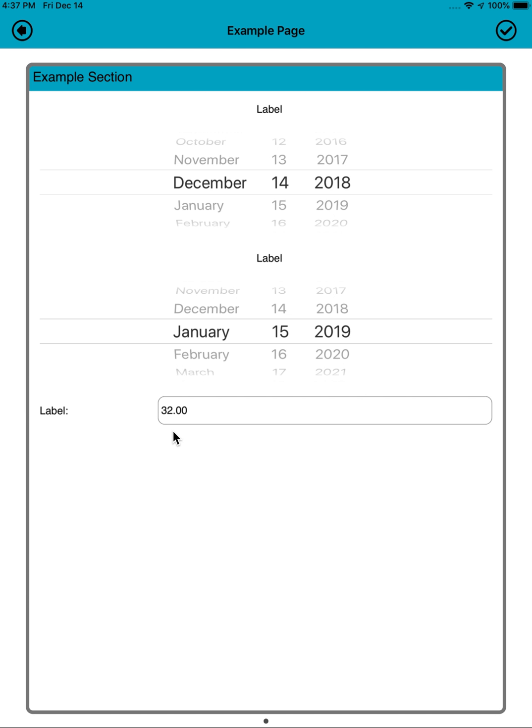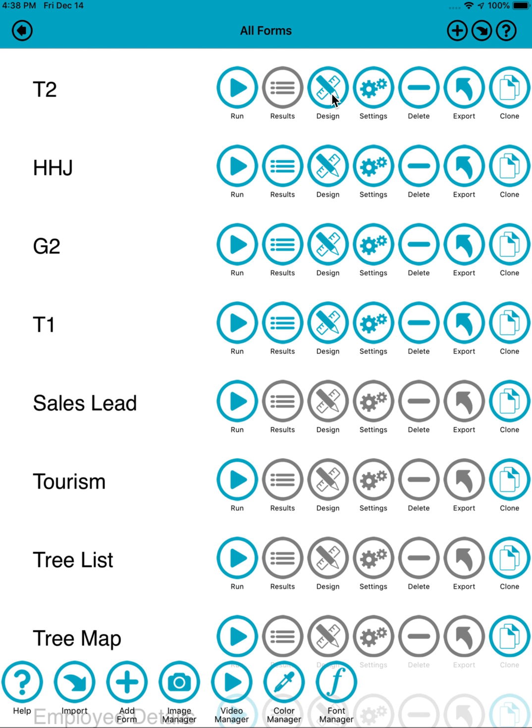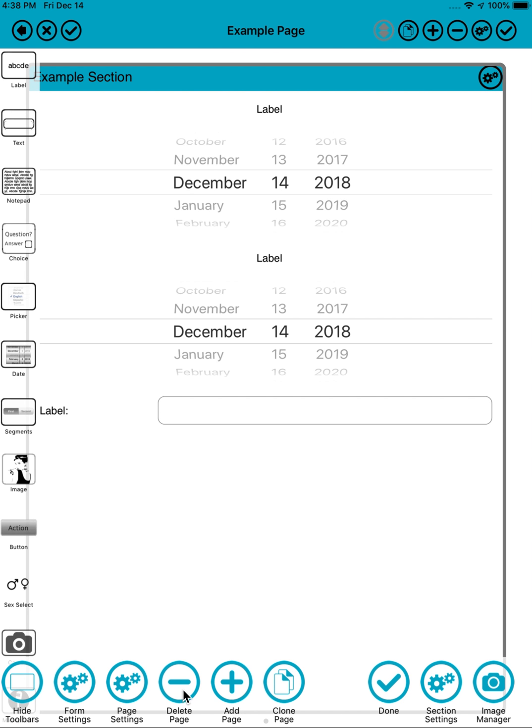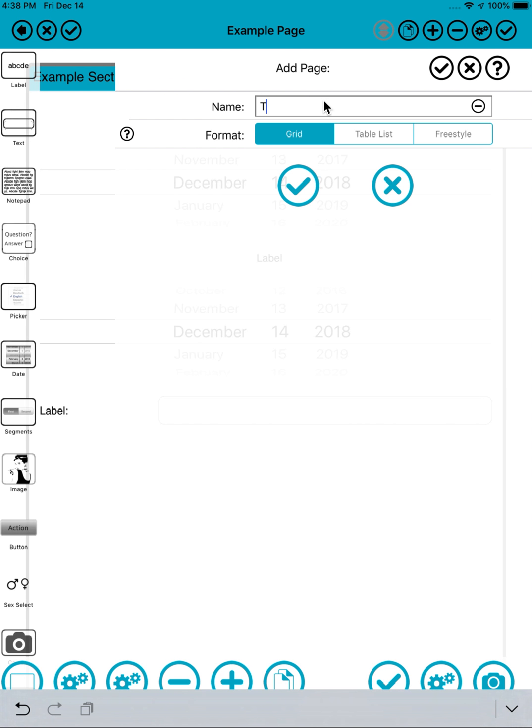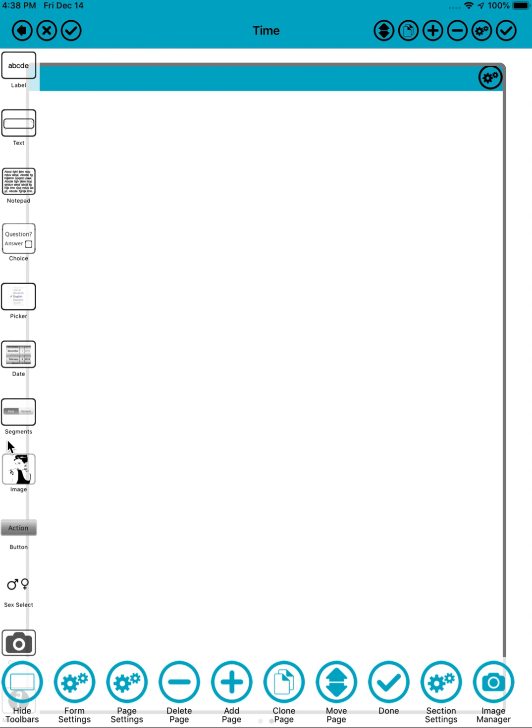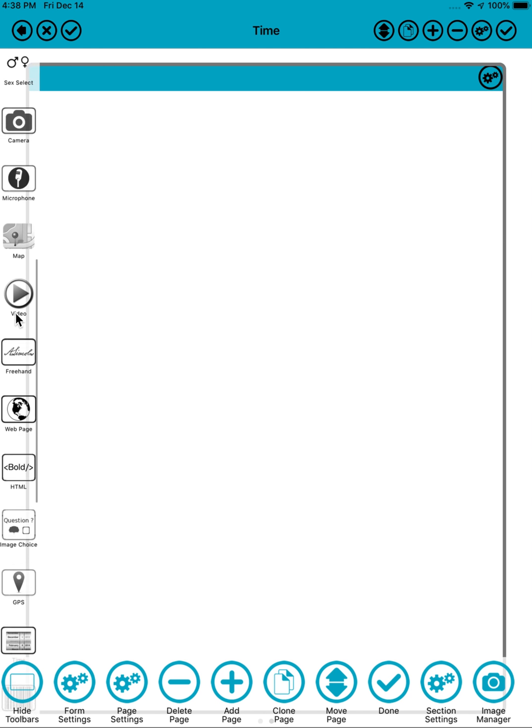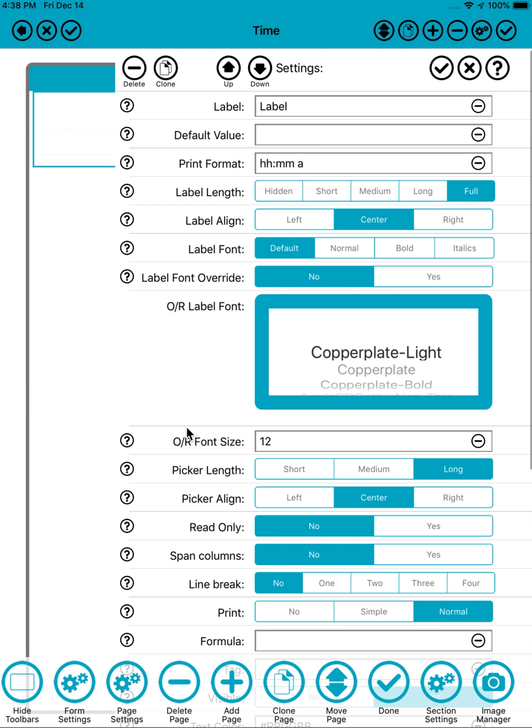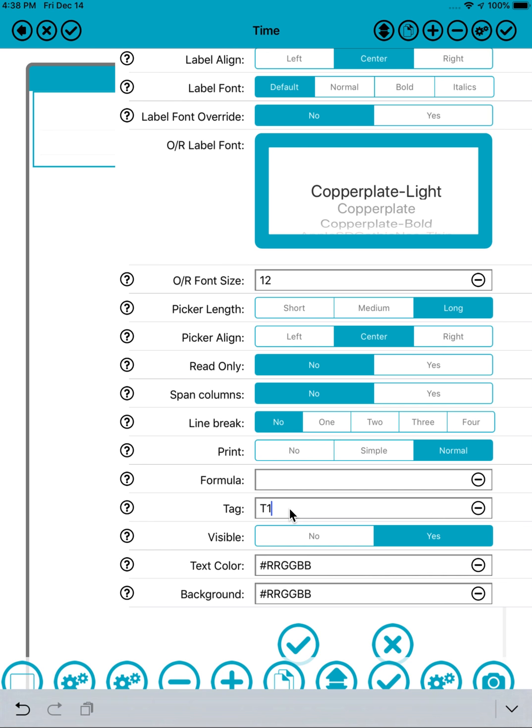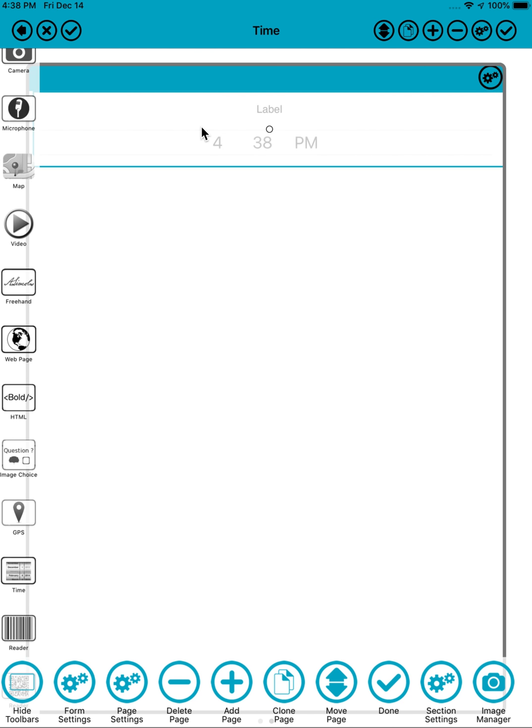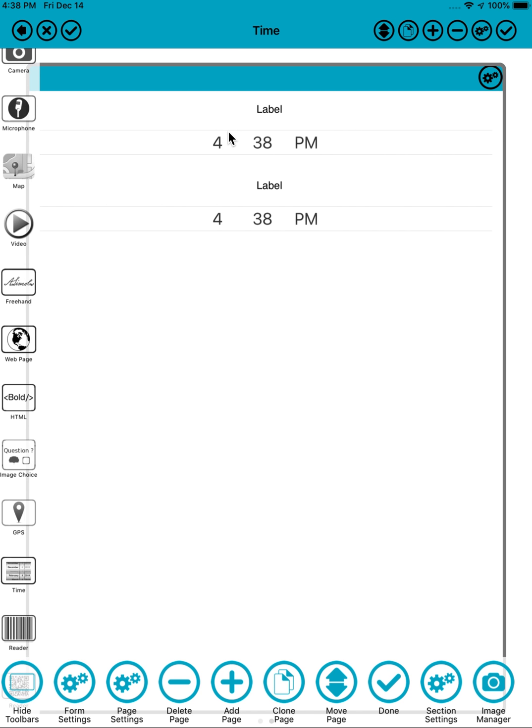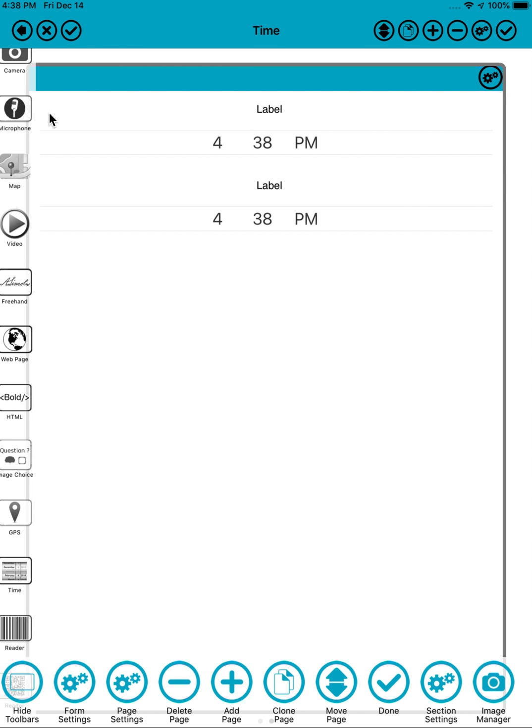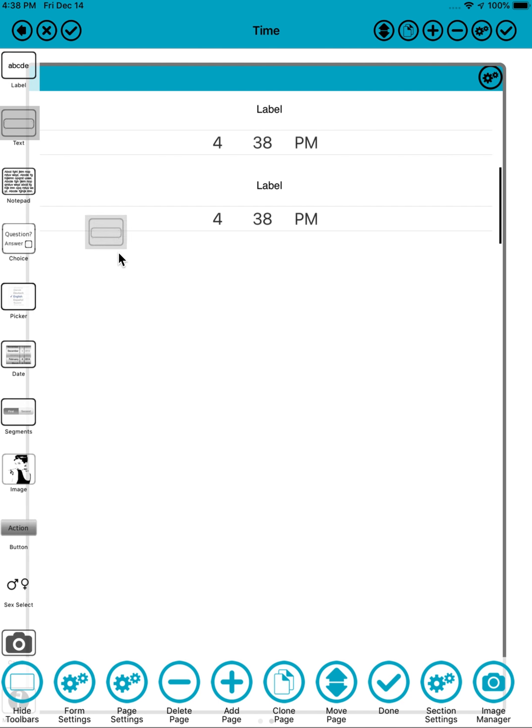That's the date field, and there's also the time field. If I go into design mode again, add a new page, I'll call this one time. If I just scroll down to our time field, stick a time on it, T1. And I'll go straight in and create a clone of it.